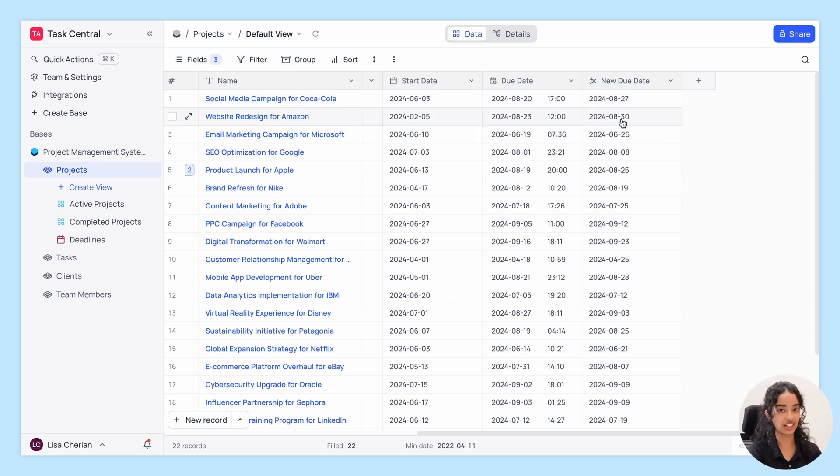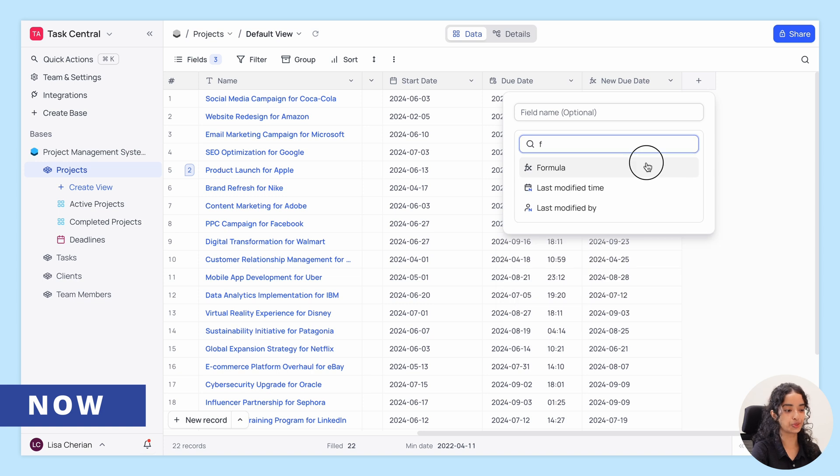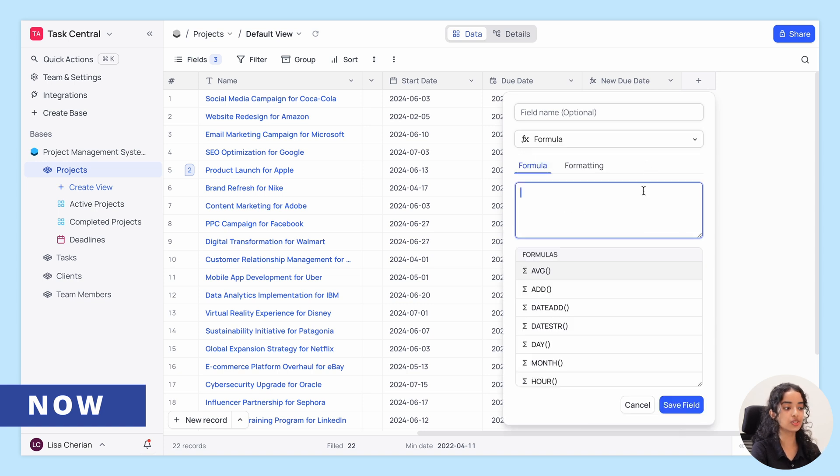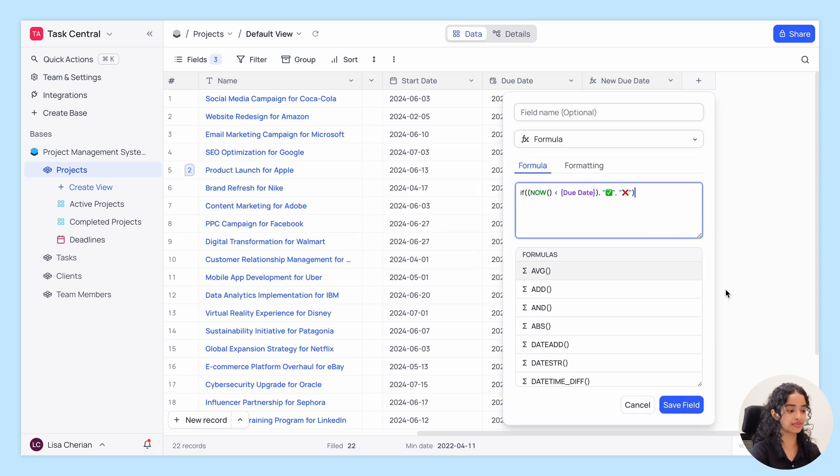Need to know the current date and time? The Now function is your go-to. It gives you the exact date and time, ensuring your records are always current.